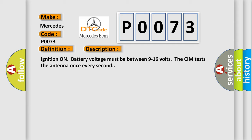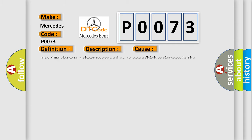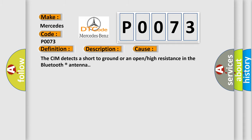This diagnostic error occurs most often in these cases: The CIM detects a short to ground or an open or high resistance in the Bluetooth antenna.